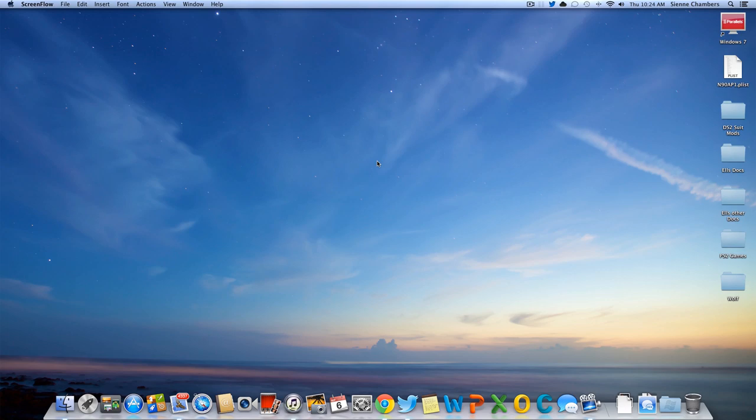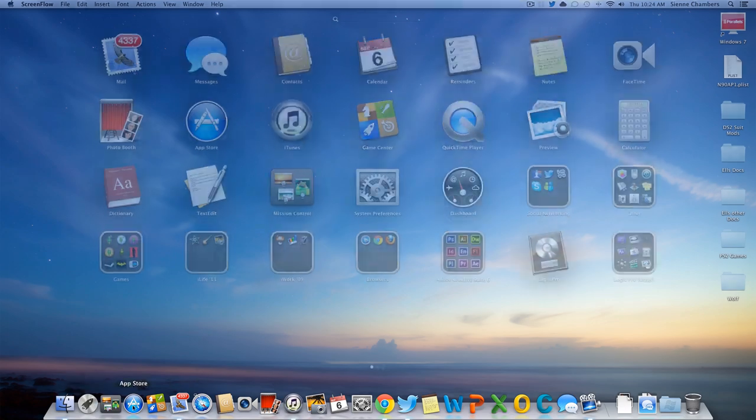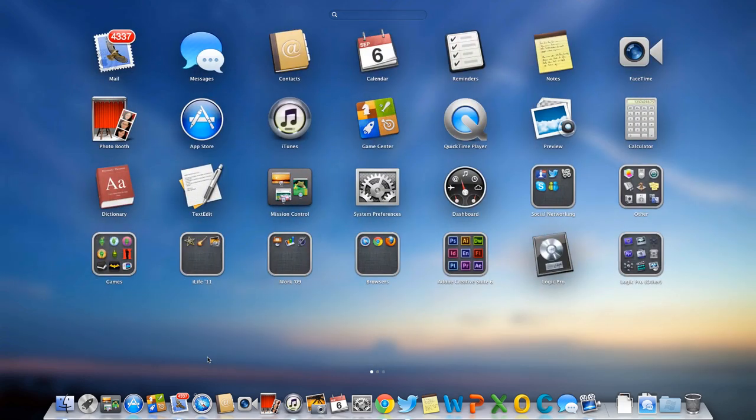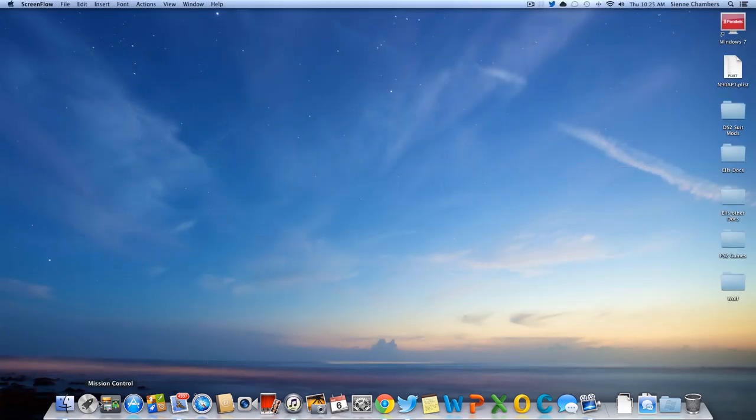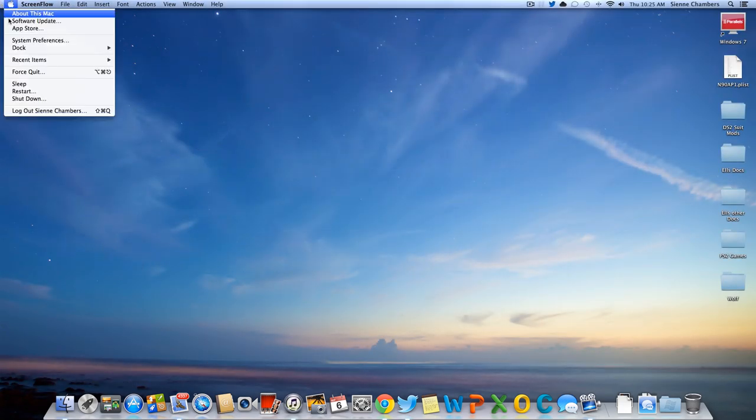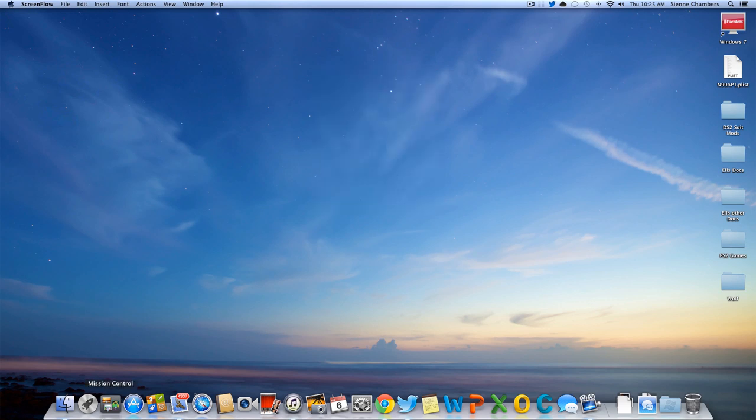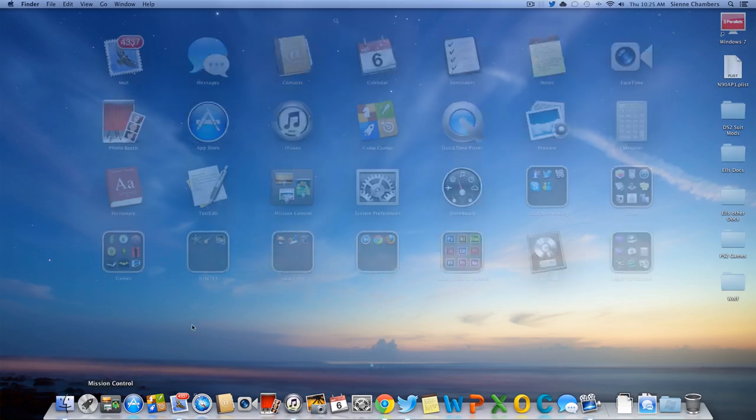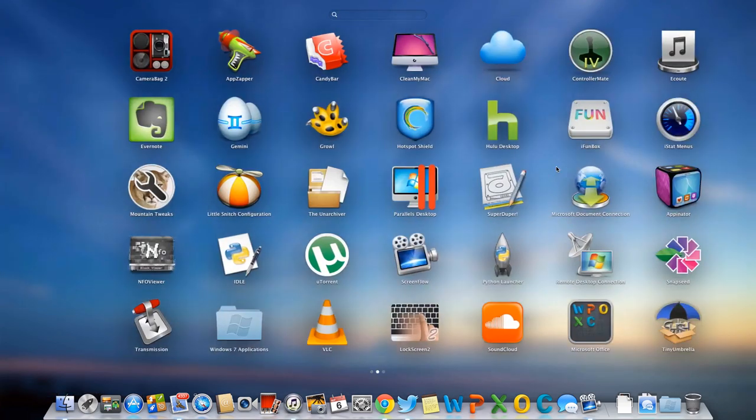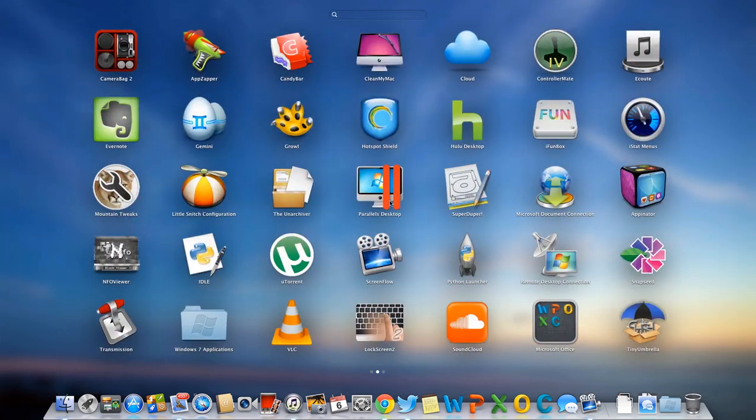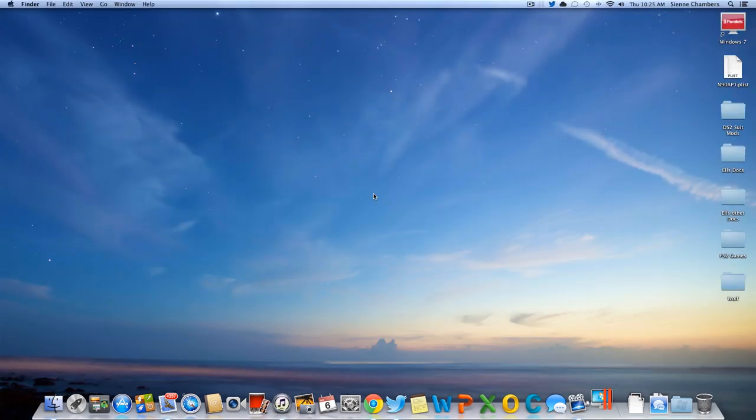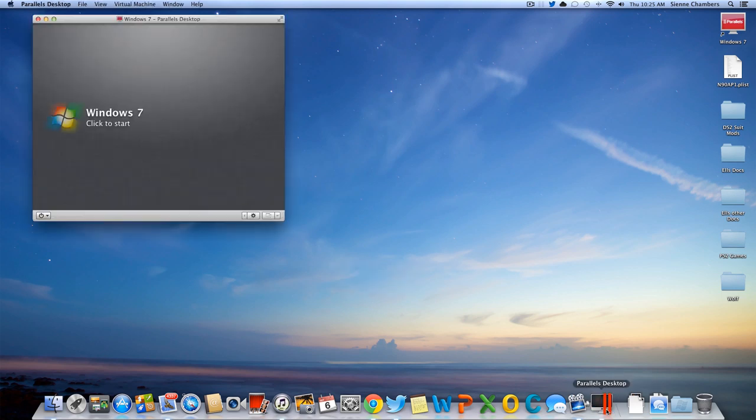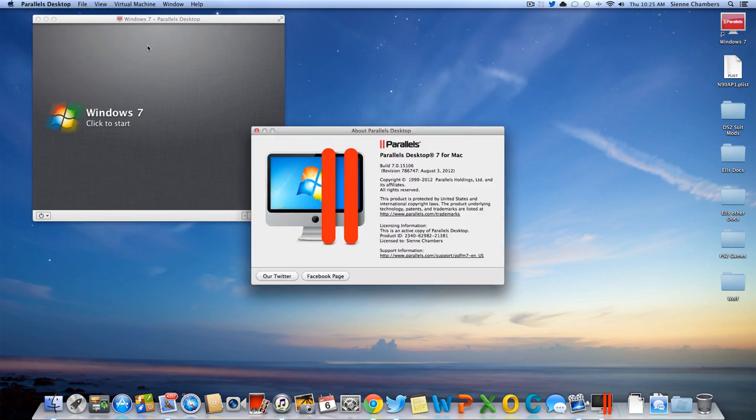Alright, so basically this is actually OSX 10.8.1 and I have version... let me see, I think there is actually a newer version of Parallels Desktop out right now, but I'm using version 7.0.1.5.106.